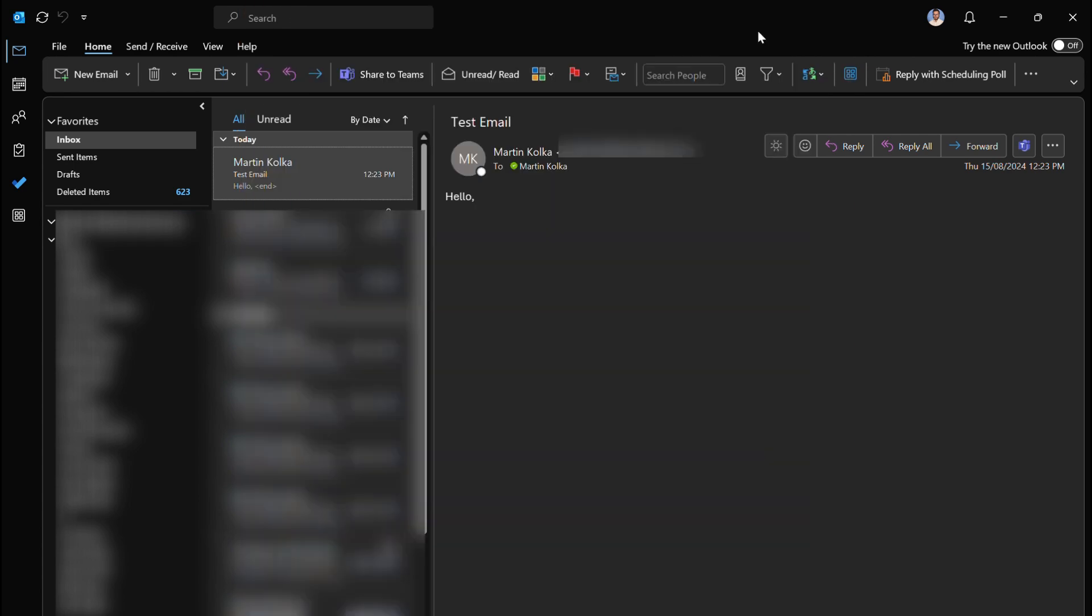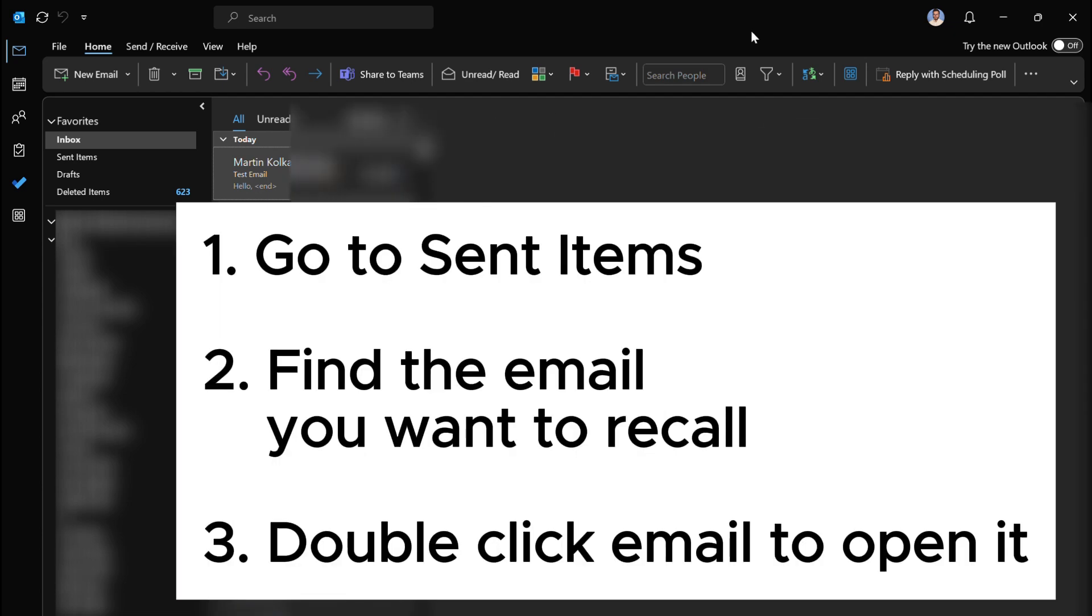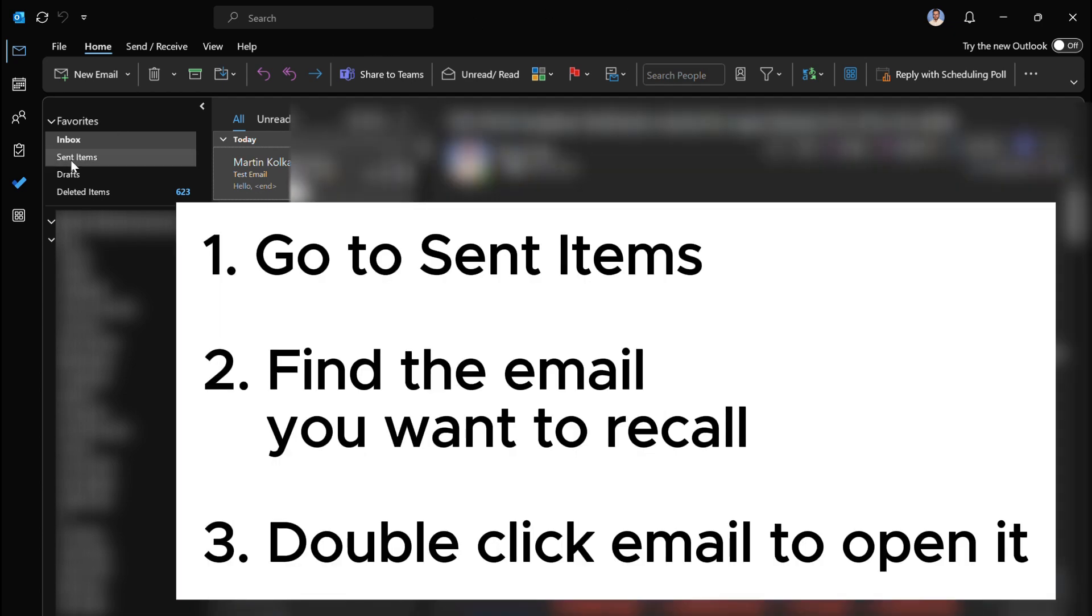Outlook now has a feature called recall and we simply need to go to our sent emails and select the option. Let's start off by opening up our sent items folder over here on the left hand side.